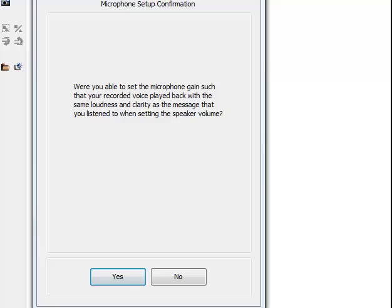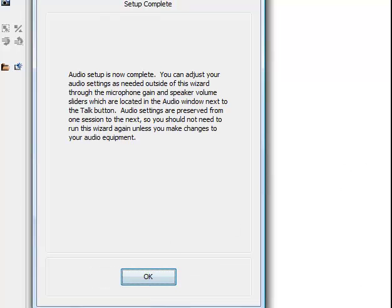Once you are happy with the playback, click on Yes. Another window appears to inform you that the audio setup is now complete.